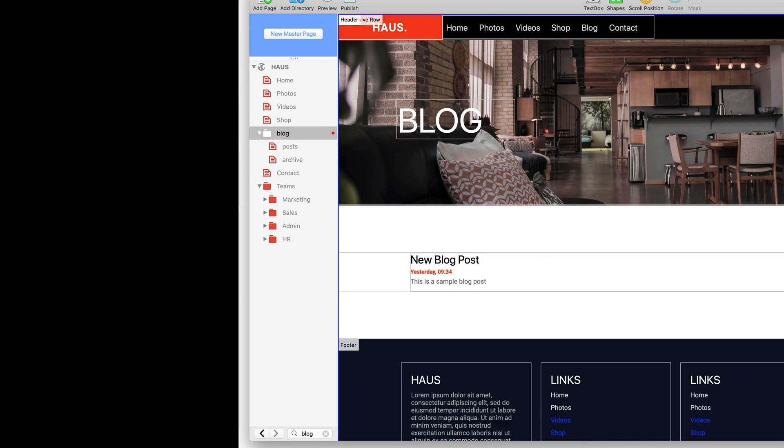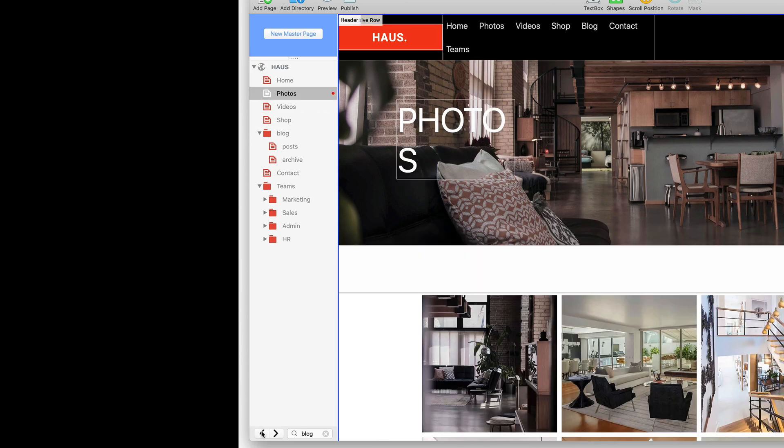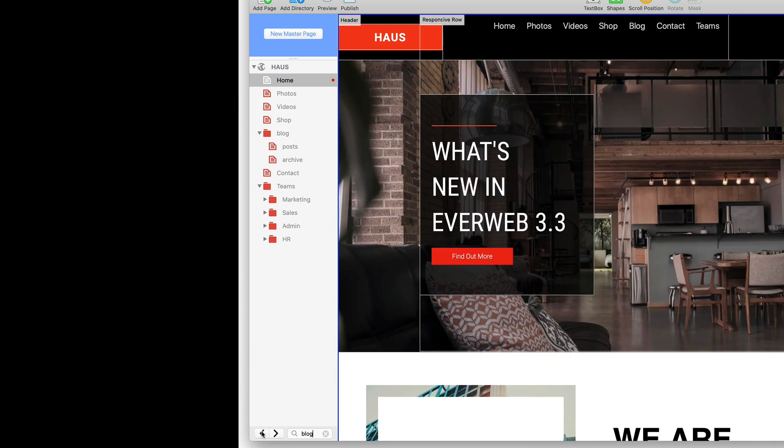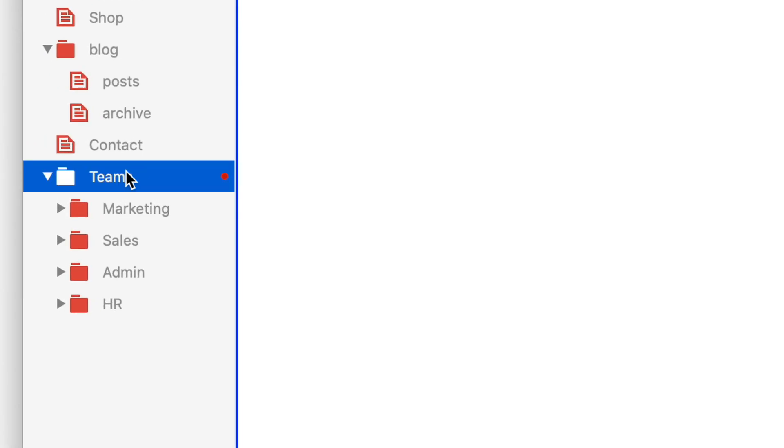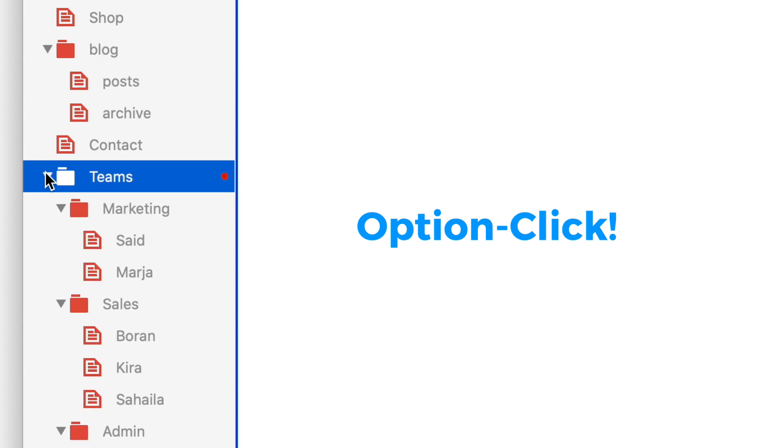But that's not all, as there's a new page navigator so that you can easily step through the pages in your site that you've already visited in your current EverWeb session. And there's even a handy new command to open all folders within your chosen directory. Just use option click.